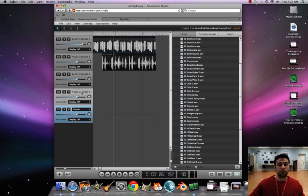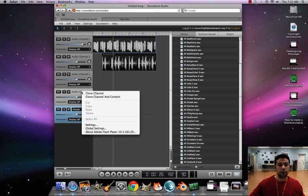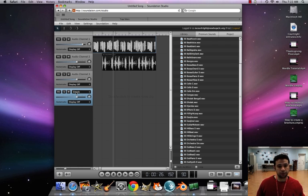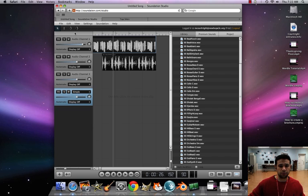All right. If you don't want, if you don't need an audio channel, you can just click on it and then hit the delete button. It'll get rid of it for you. Very simple.